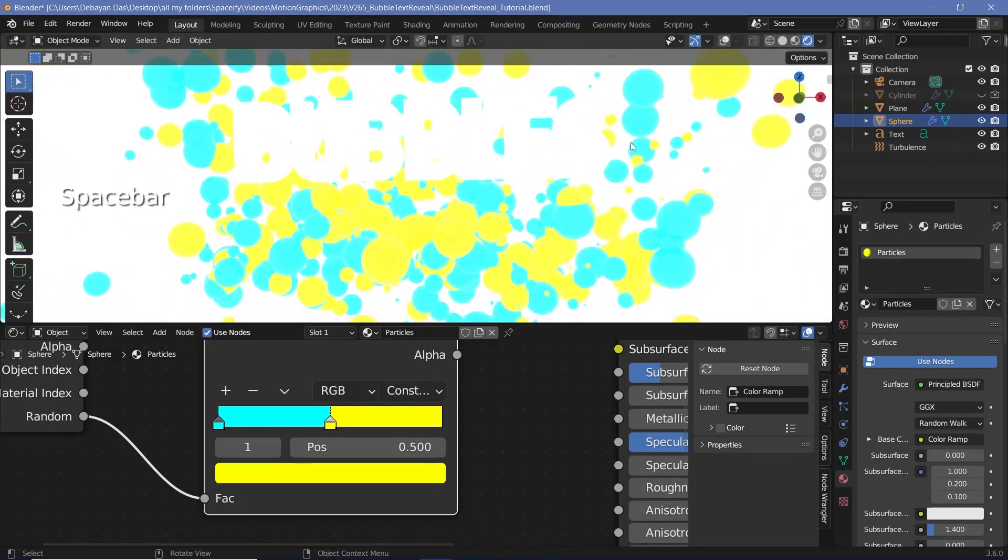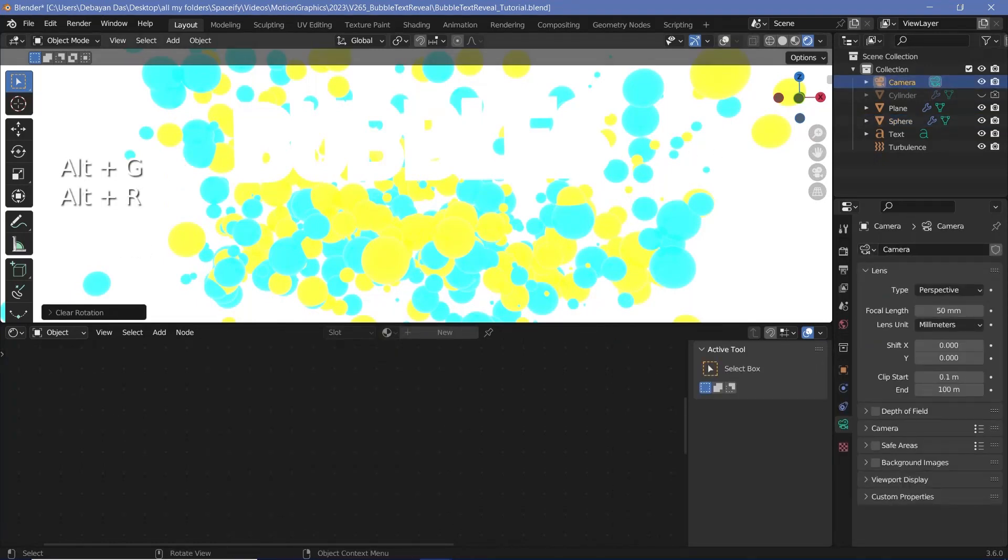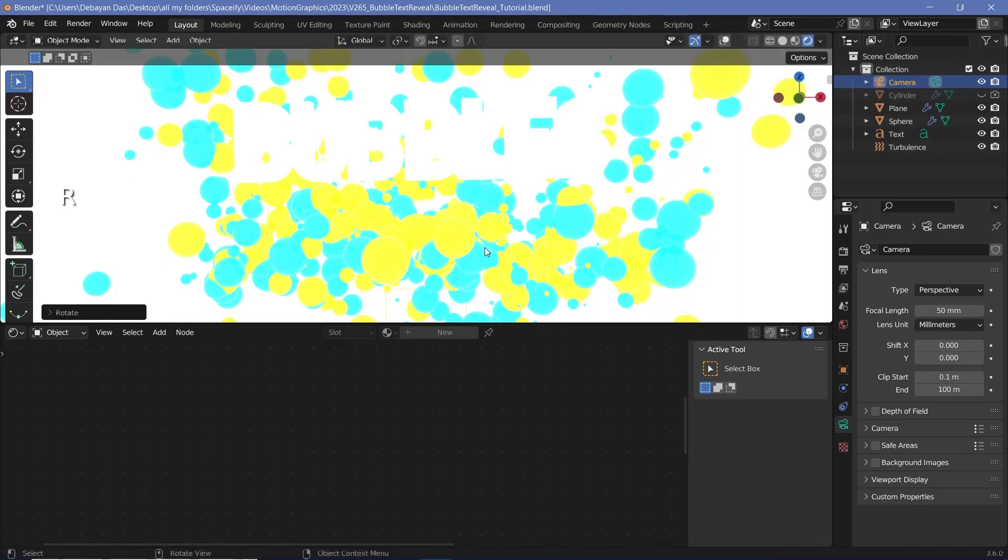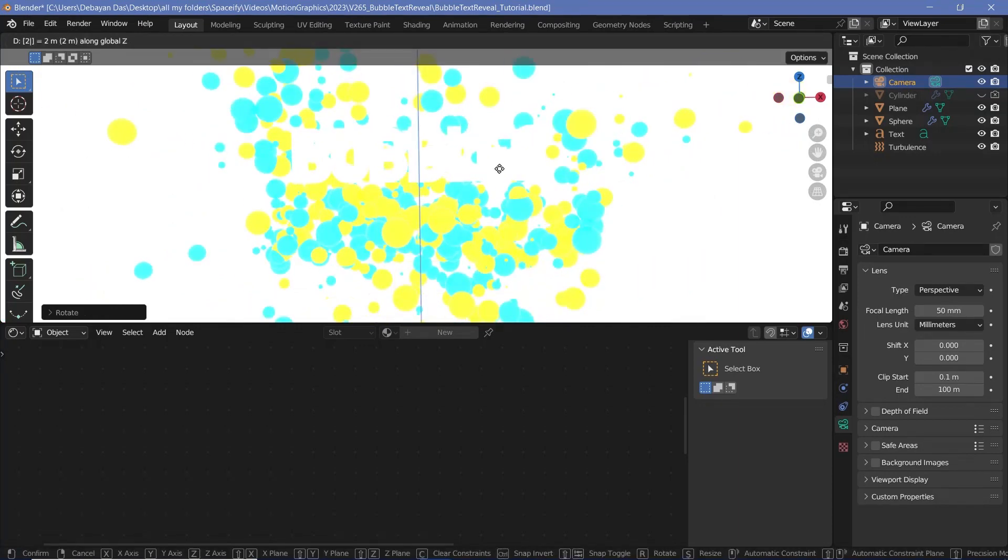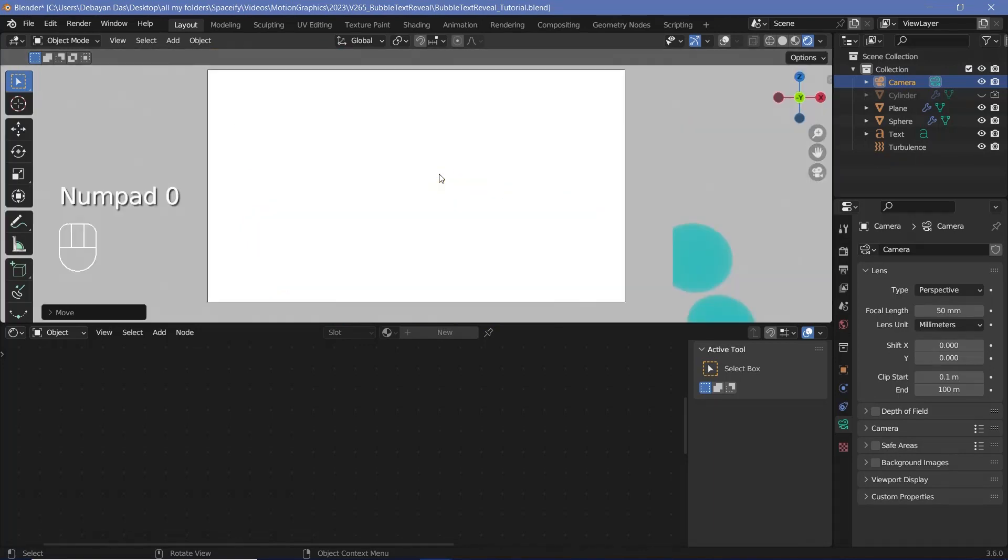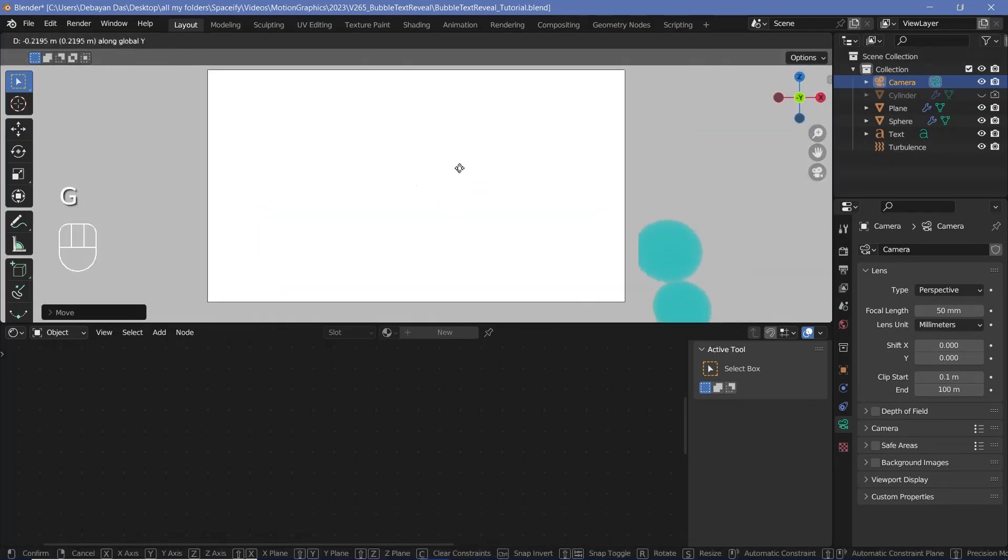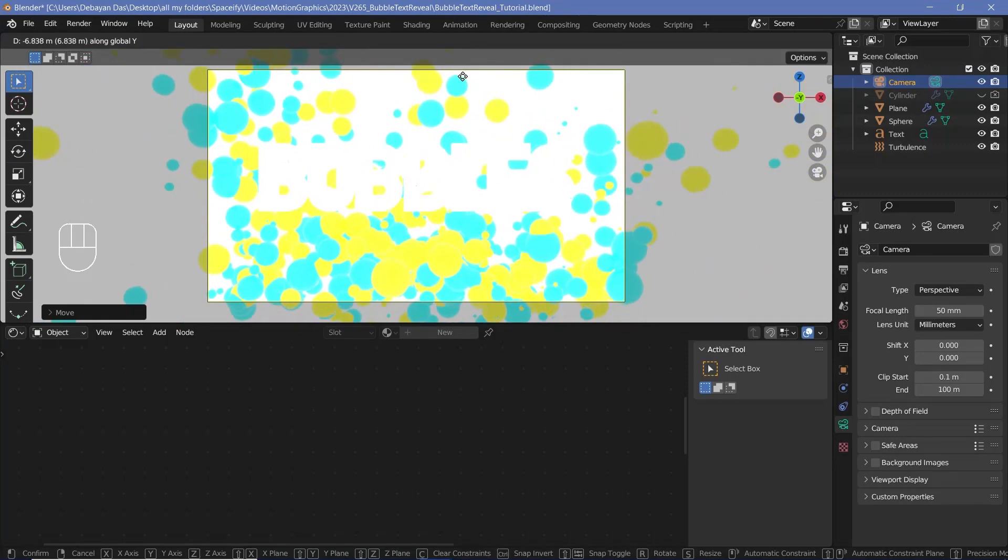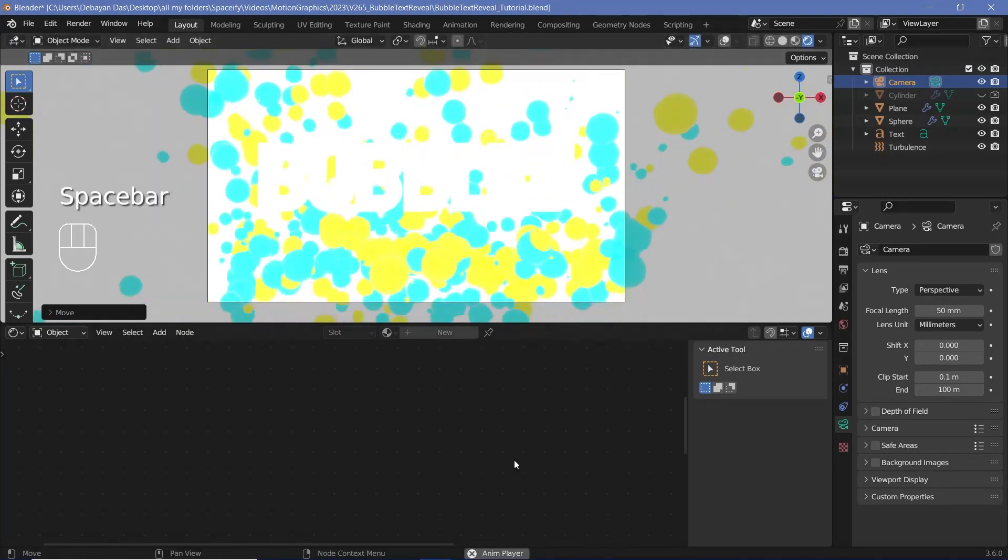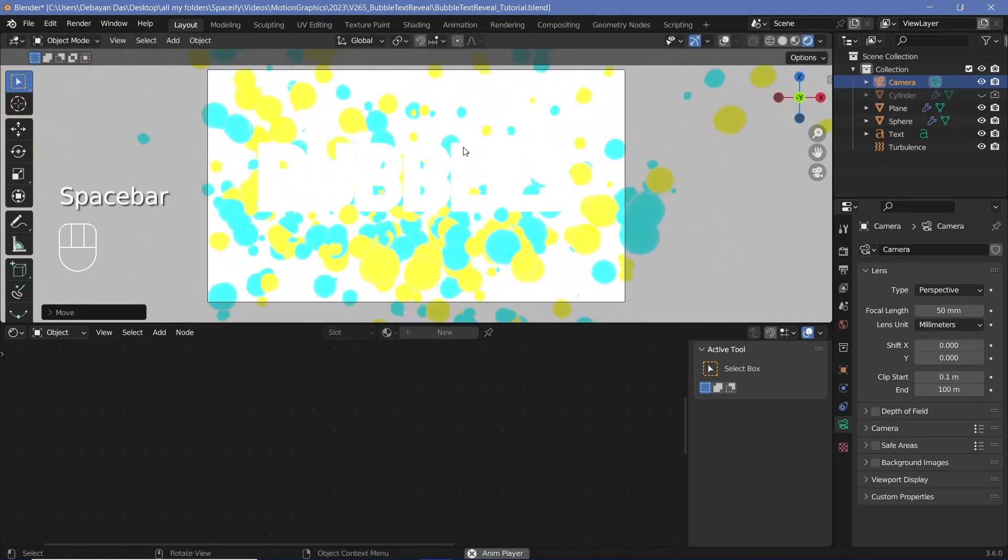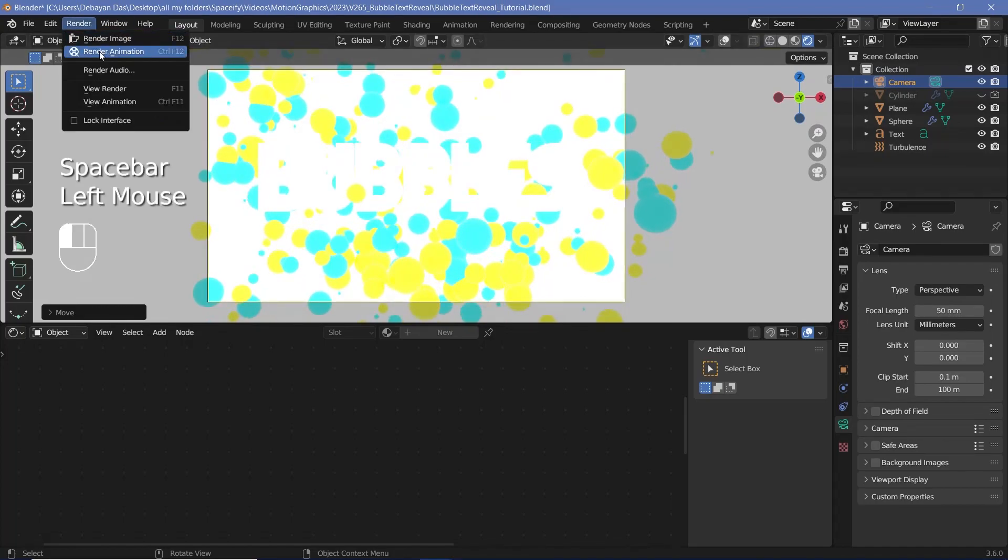The last thing that we have to do is set up the camera so let's select the camera, press Alt G to clear location, Alt R to clear rotation and then R X 90 to rotate it on the X-axis by 90 degrees. Then we'll press G Z to bring it up and we'll type 2 to bring it to the perfect center of the text. Then we'll press 0 to go into our camera view and press G Y to bring it back until the entire bubbles text is present within our view and once you're happy with the positioning of the camera and everything else you can go ahead and press render animation.